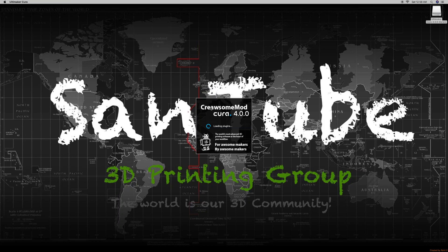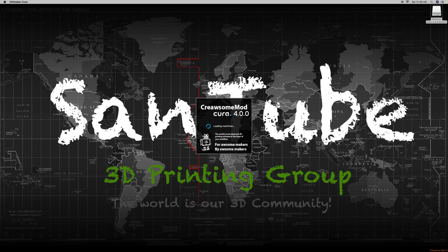Hey everybody, my name is Vijay and welcome to SandTube 3D, your best resource for all things 3D printing related.